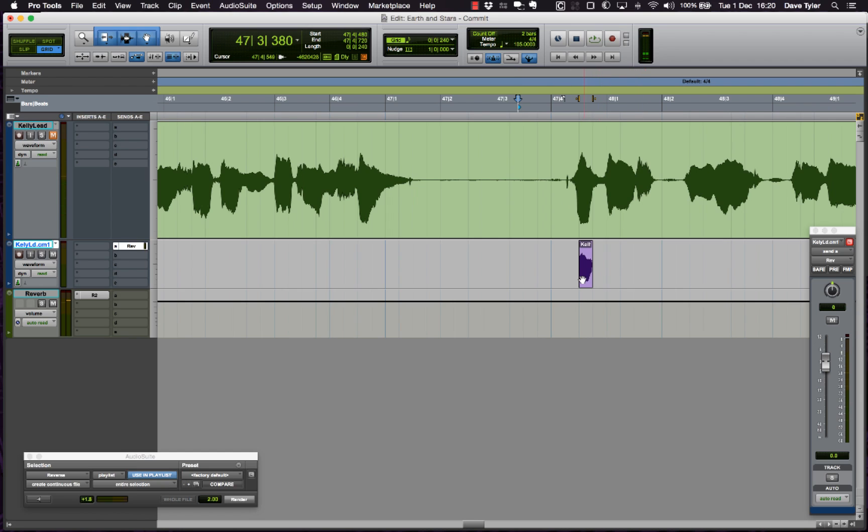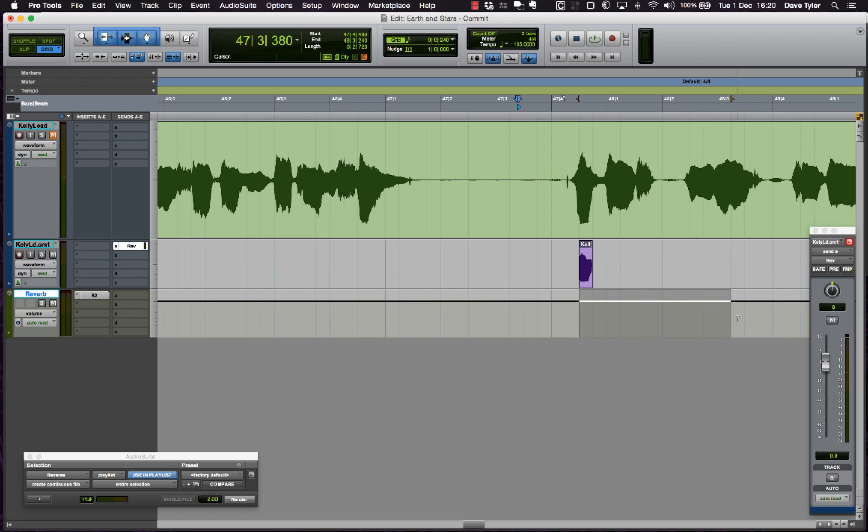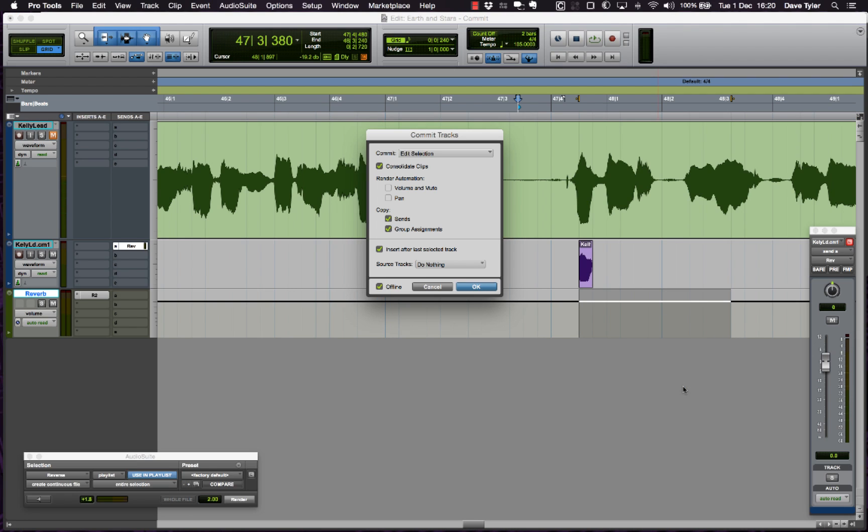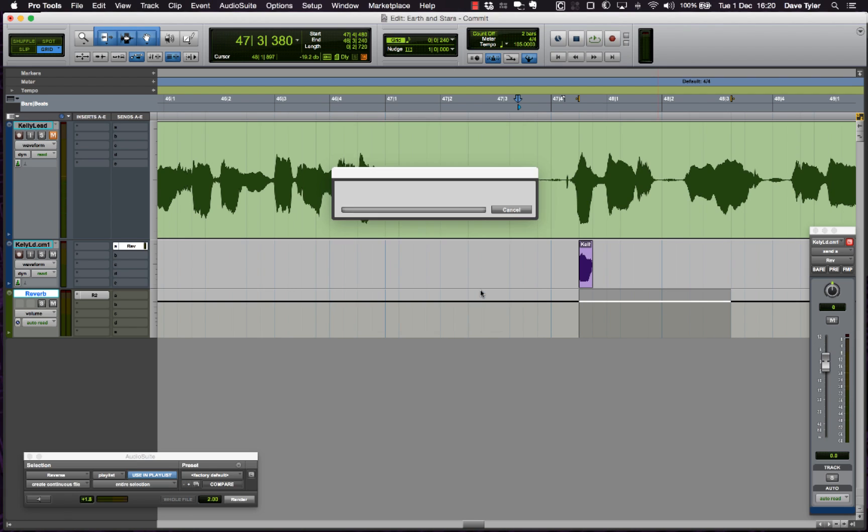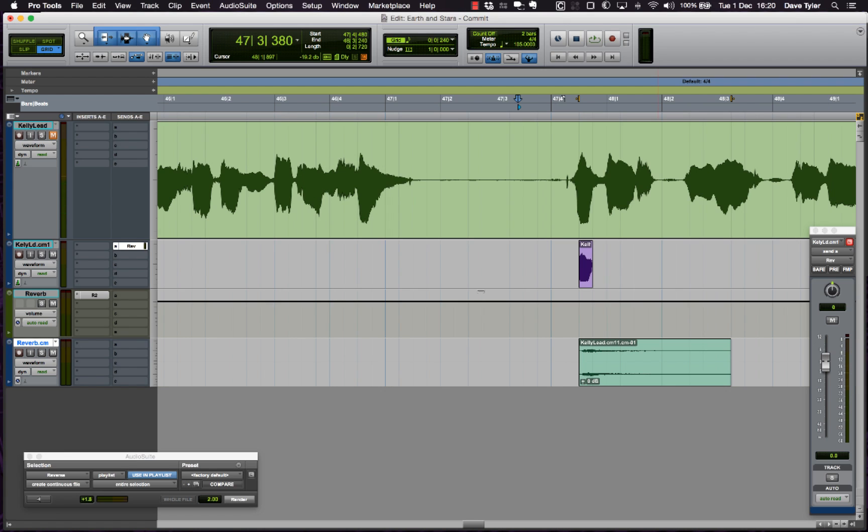That's the reverb tail we want to render. To do that, all I need to do is make a selection on the plugin track itself, on the auxiliary return, and if I commit that it's going to write the audio that was passing through that auxiliary return as a new audio file.